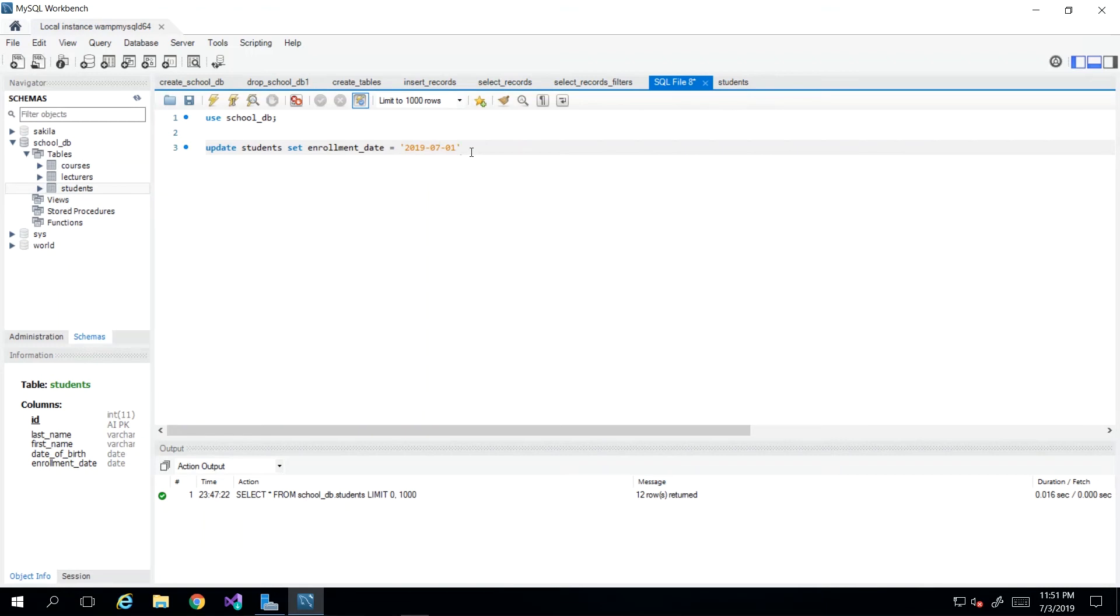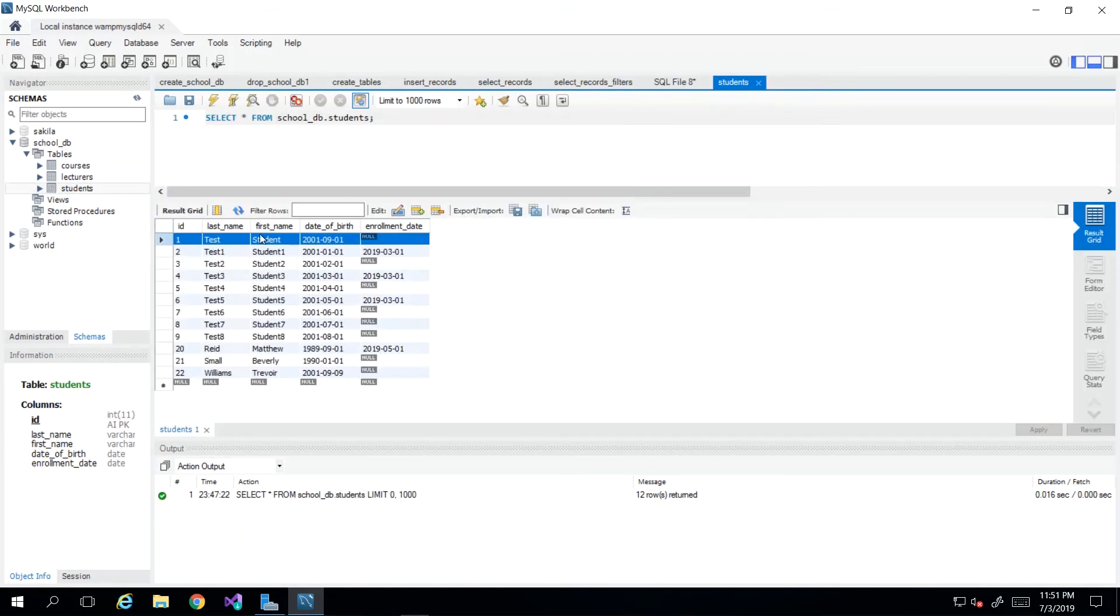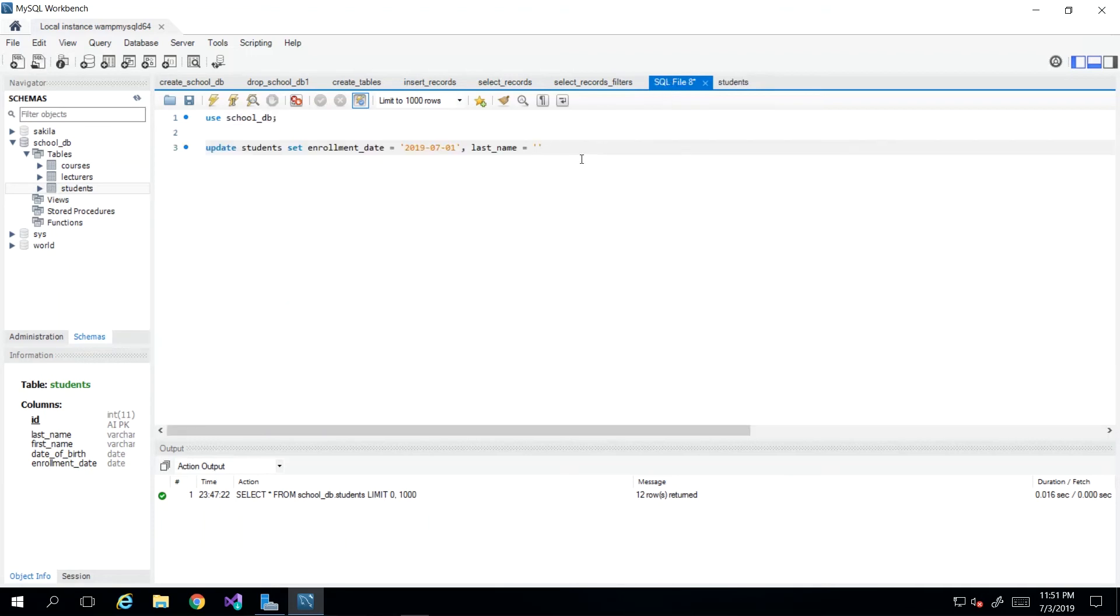If you have multiple columns that you wish to change the values for, then you could always just comma separate them. And you continue with that same column and value pair. So if I wanted to change the last name of test student, maybe there was a typo and we spelled it wrong. So we want to just update the name of the student and the enrollment date. Then we can just specify as many columns as we wish. So last_name would now be MacDermott and first_name would be Wilma.